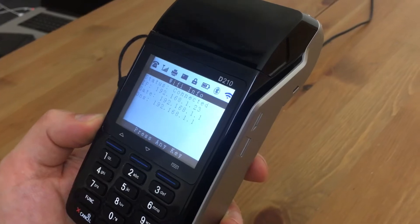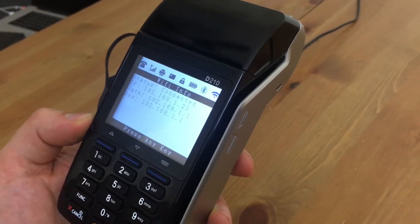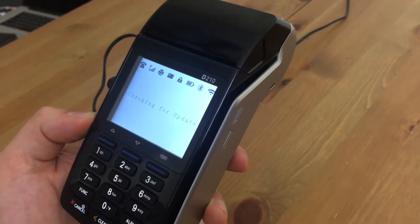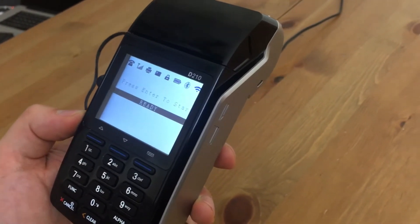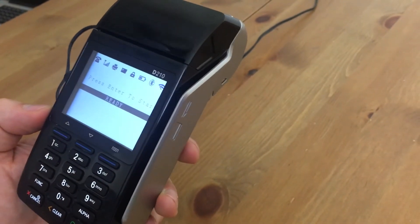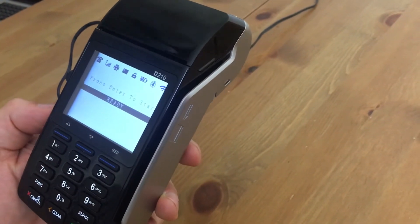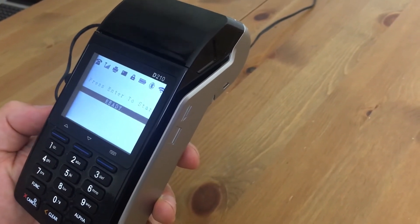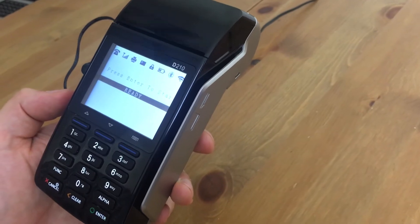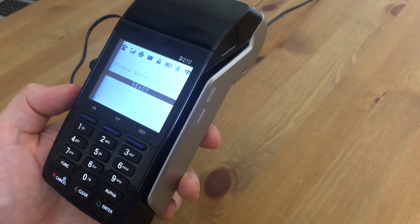So once it connects, it'll give you this Wi-Fi info, and you can just press any key, and it's going to check for updates. There'll be various software updates for the terminal over time. And once you get to this screen, it's ready to go.